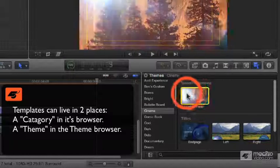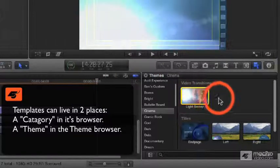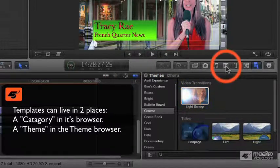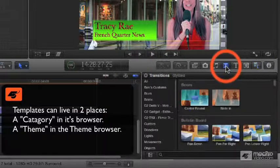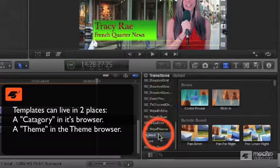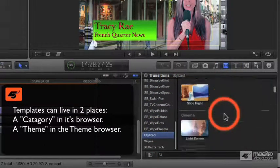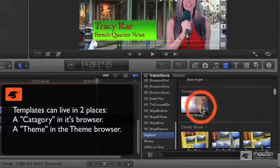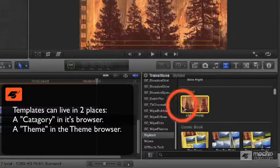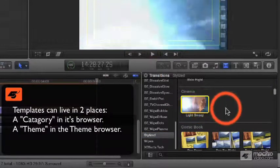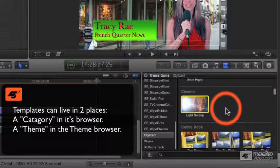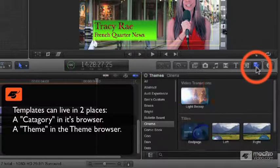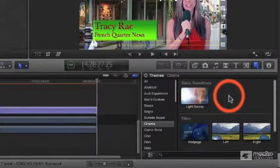When a template of any sort is added to a theme, it shows up in two places. The category it was assigned for in its own browser, be it titles or transitions or generators or effects, and it shows up in the themes browser in the collection it was assigned to.